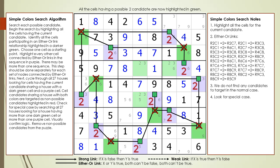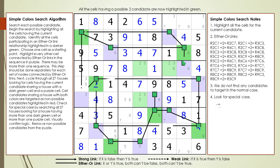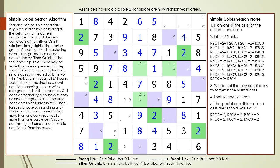Assume all the cells colored in purple have a value of 2. Then we have a problem in block 6 — since there are two cells in block 6 having a value of 2, this violates the only-one-of-each-number-in-each-house rule. Therefore, we must conclude our original premise is false. But since all the cells in purple are participating in either-or links, then all the dark green cells must be true. All the dark green cells are set to a value of 2. As you can see with the simple colors technique, when the special case occurs, many cells will have their values set. In this example, 6 cells were set to a value of 2.